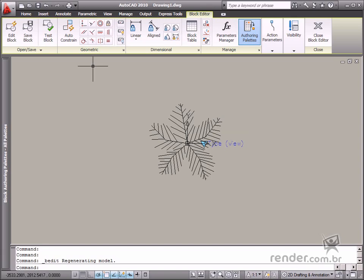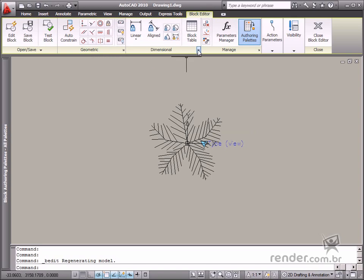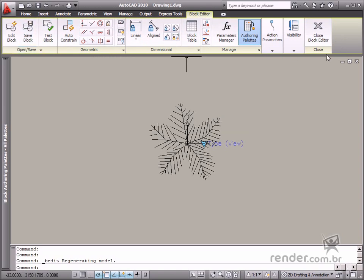Let's see how the block editor interface is used. This interface basically consists of a tab that contains all necessary tools for creating dynamic or parameterized blocks.